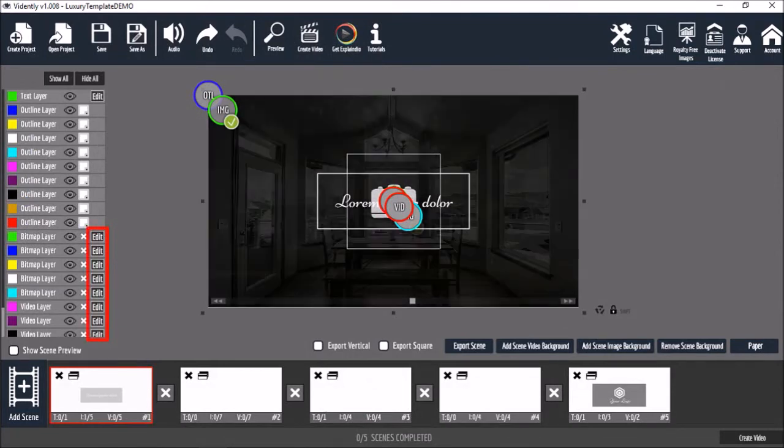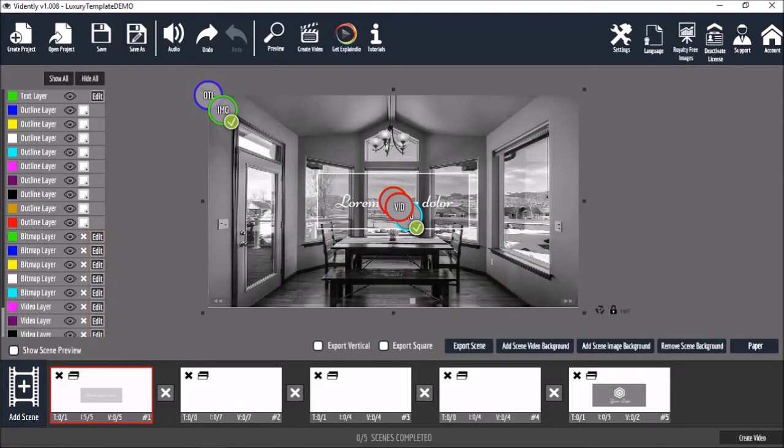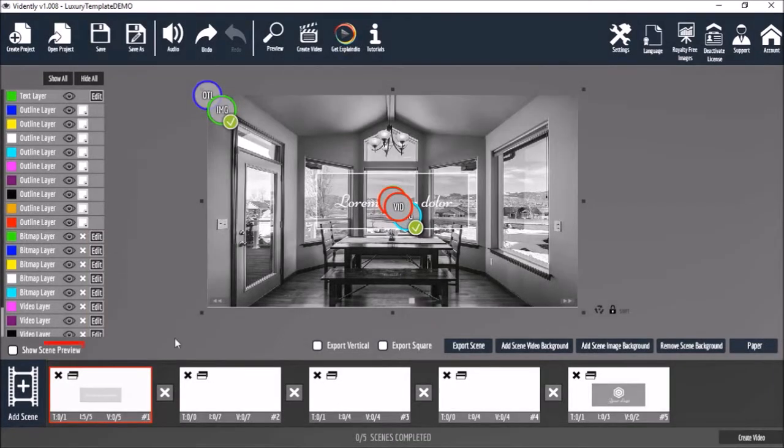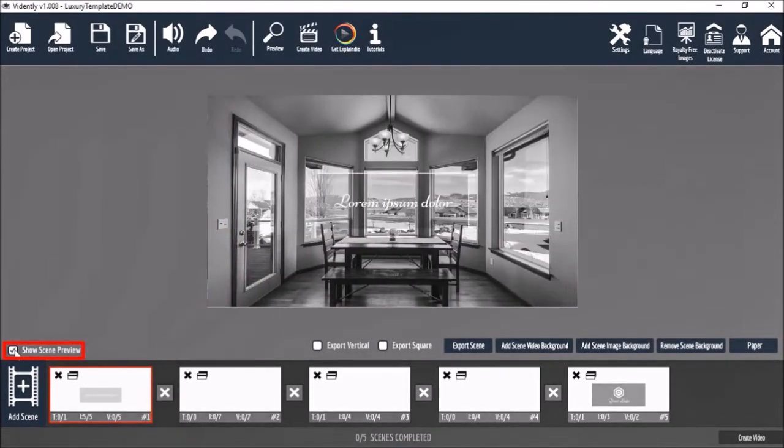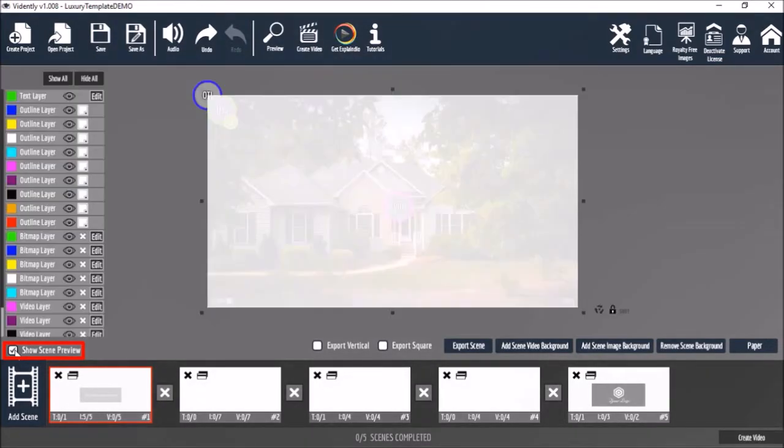So I've gone ahead and added more images. You can check this box down below to preview individual scenes in the timeline like so.